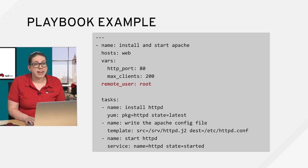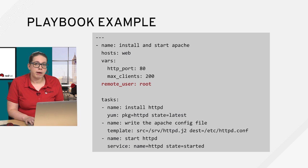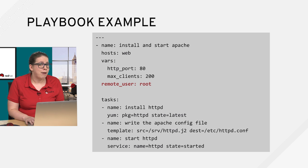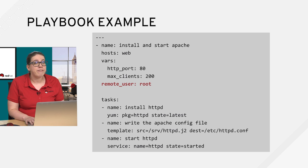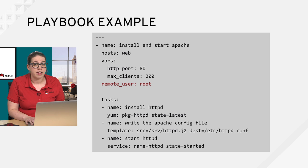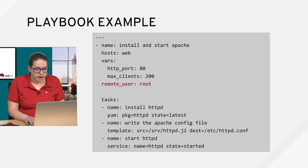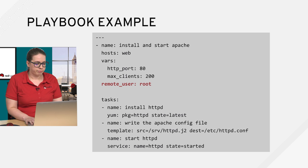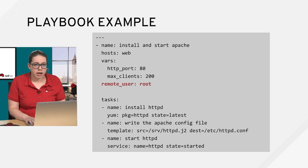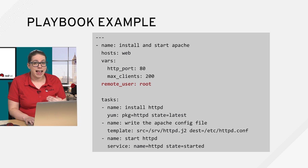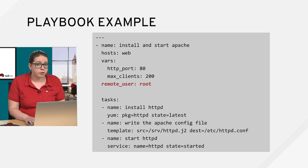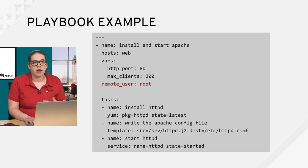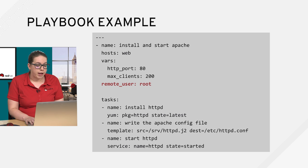Then we have our connecting user information. So in this case, I'm setting my remote user to root. In the ad hoc command demonstrations that I did previously, I was connecting as the vagrant user. So it's definitely absolutely not required that you connect as the root user. But in this case, this is just the example that I'm using here. And like I showed before, with my install Apache ad hoc command demonstration, we can actually connect as a user and escalate to root. And we have multiple privilege escalation methods, including sudo, su, power broker, and other privilege escalation mechanisms as well.